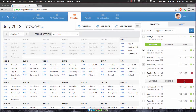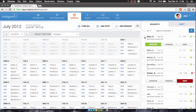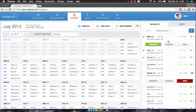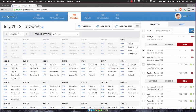To approve, deny, or mark multiple requests at once, select the request you would like to mark, select the status, and then click the blue button. The status of a request is visible on the right.